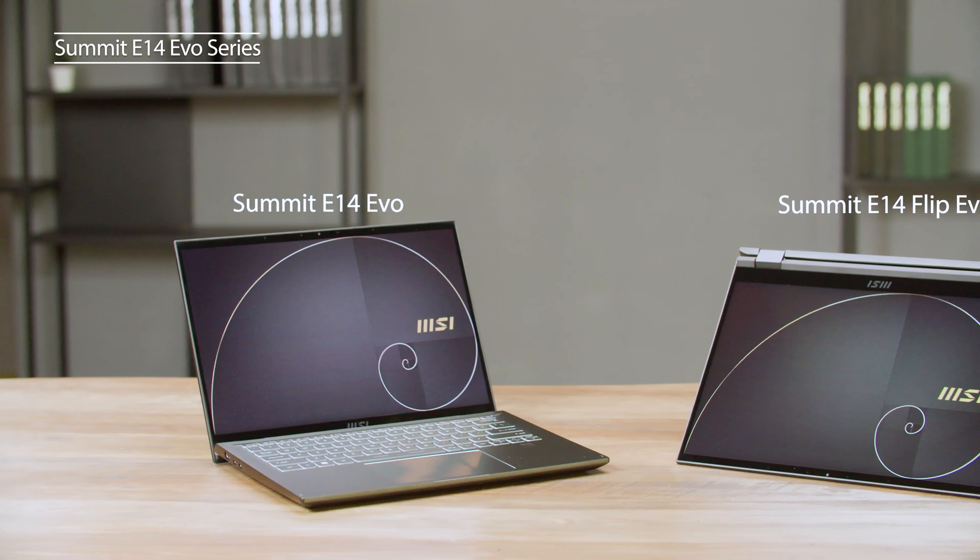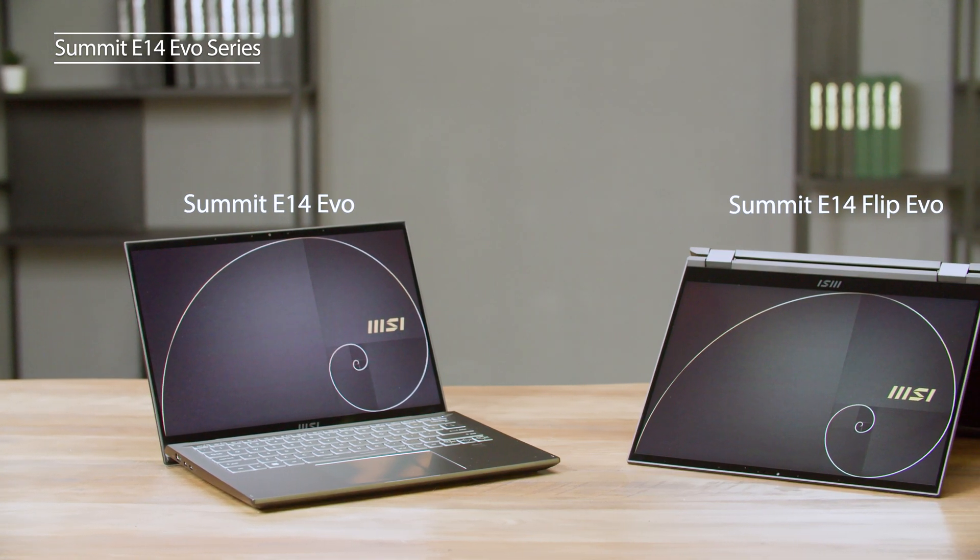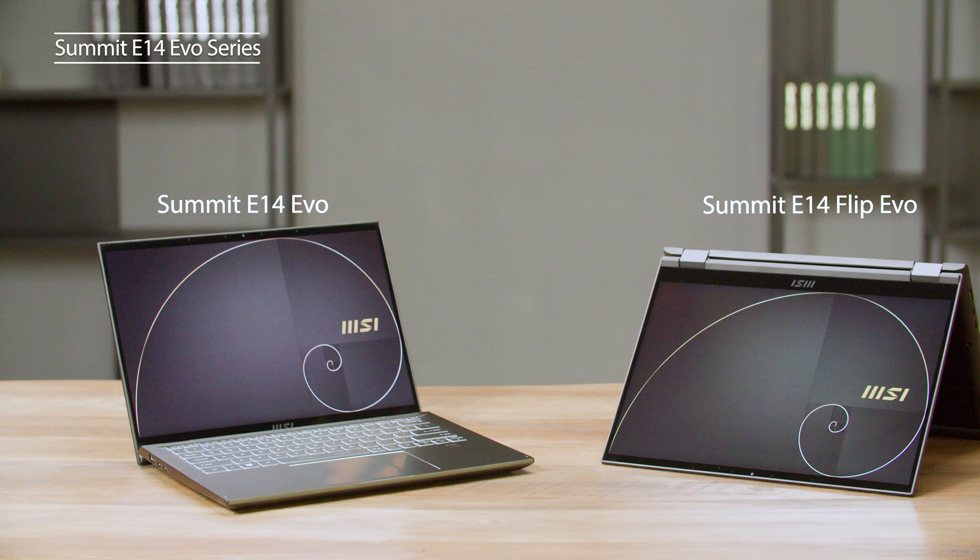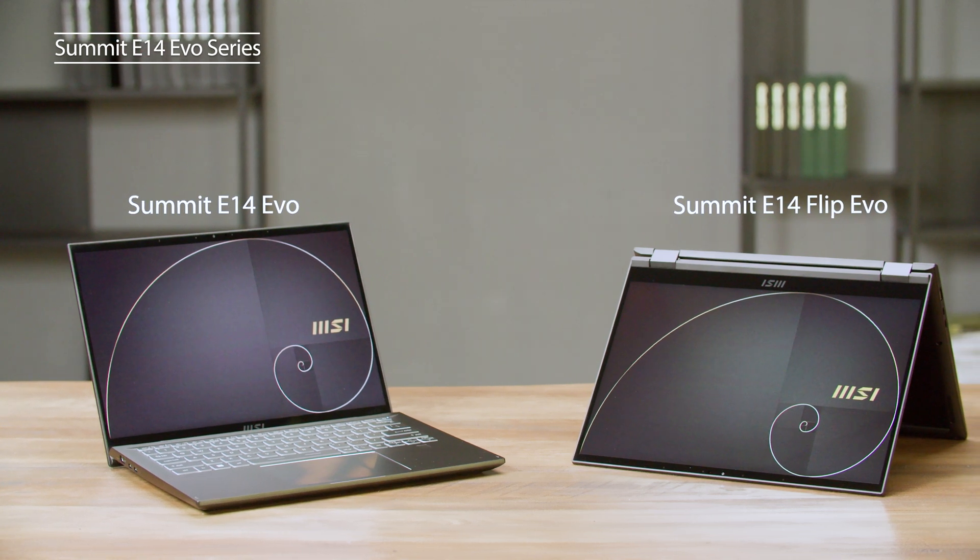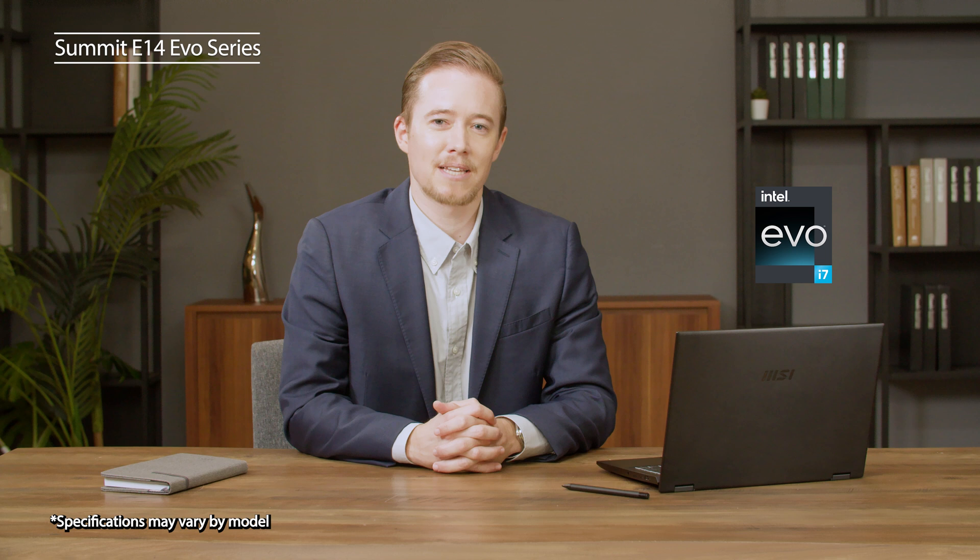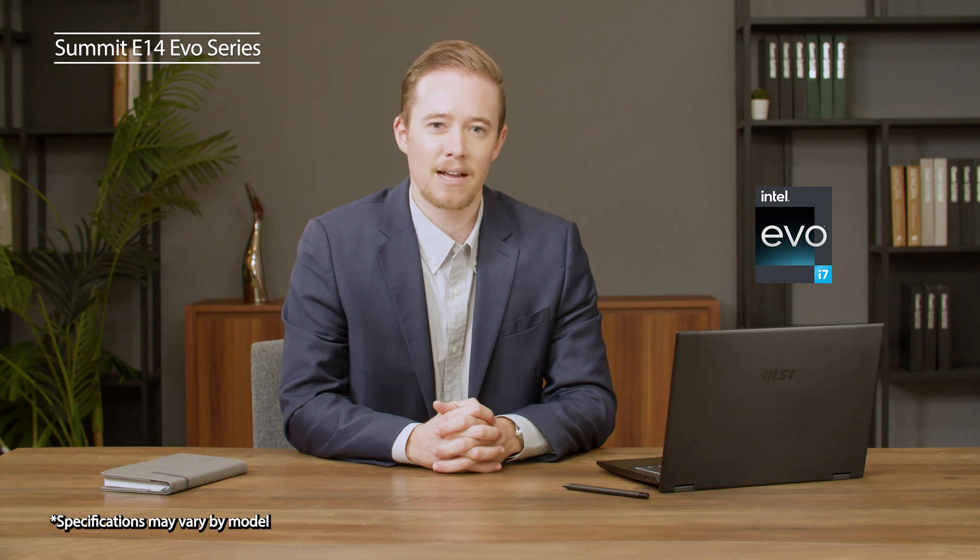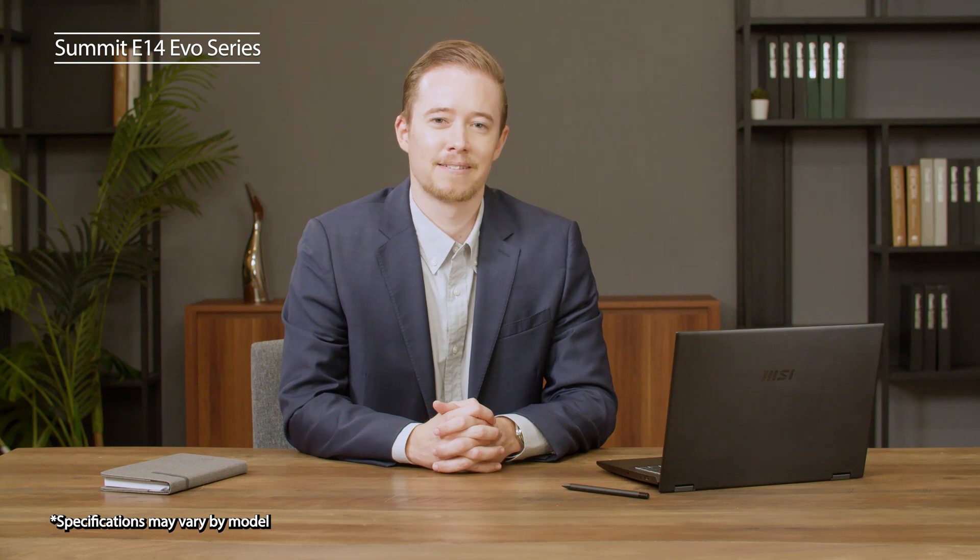First, the flippable Summit E14 Flip Evo and the standard laptop, the Summit E14 Evo. The Evo means this model is optimized for the best wake-up time and the best battery life which is certified by Intel.